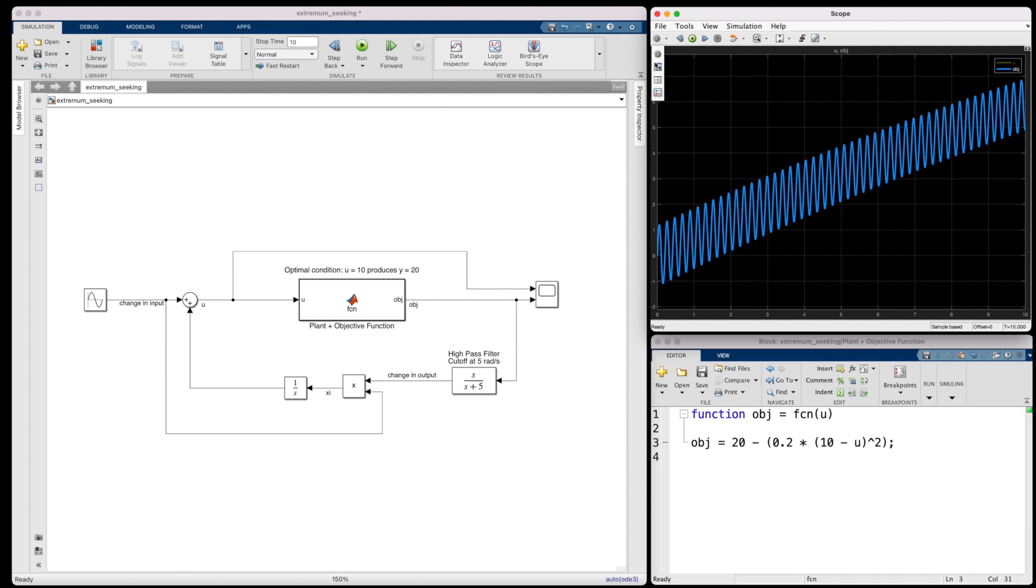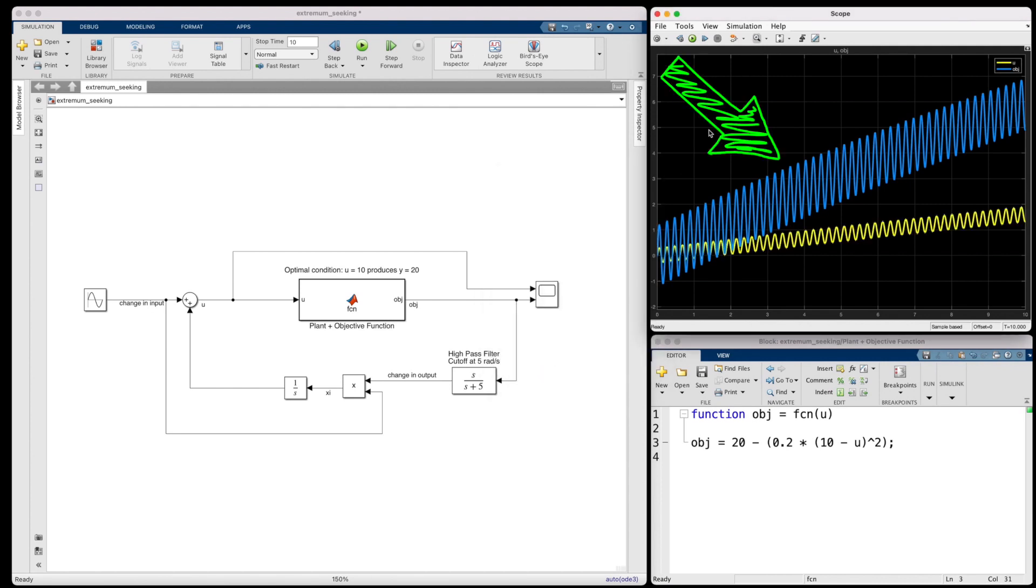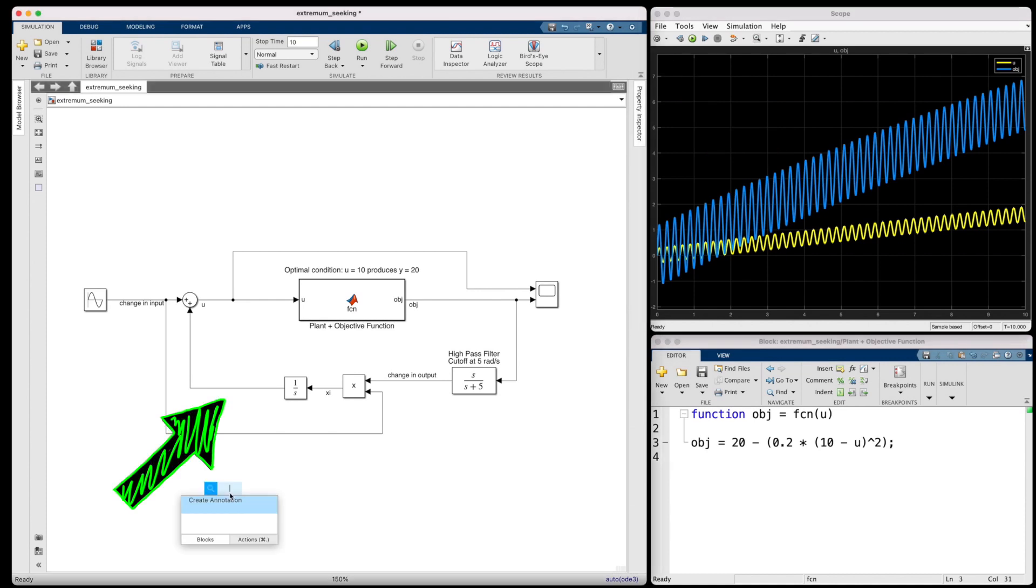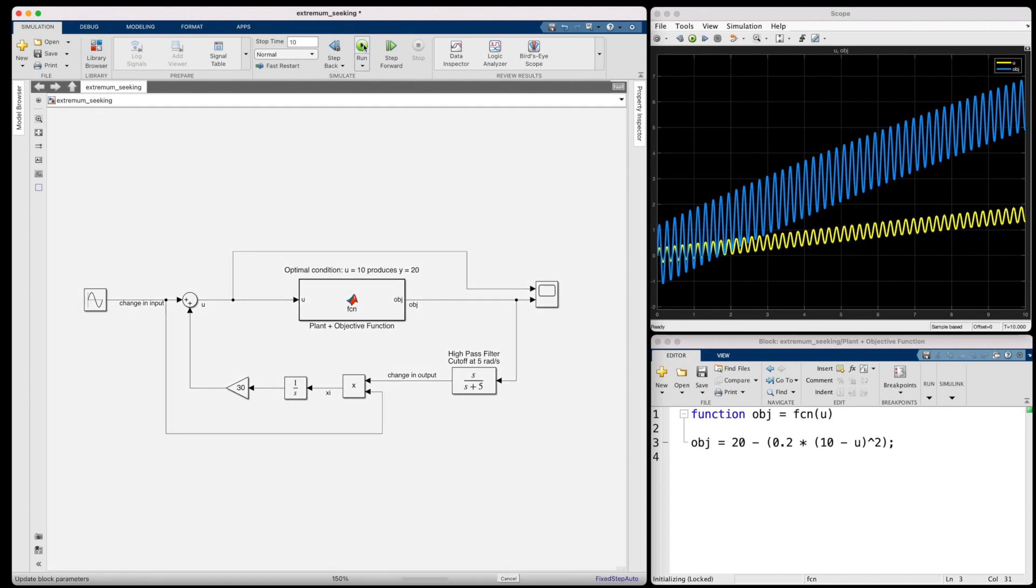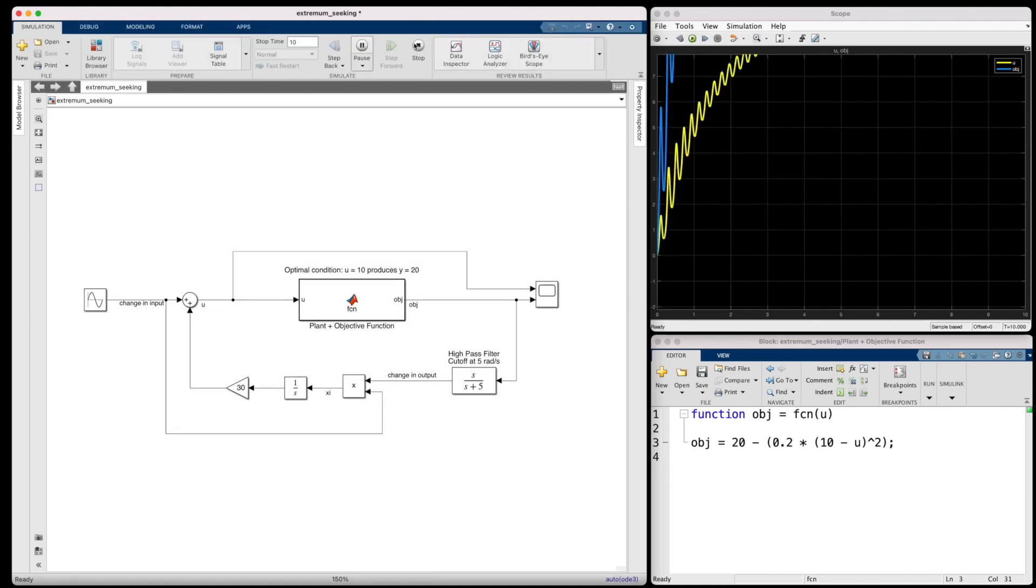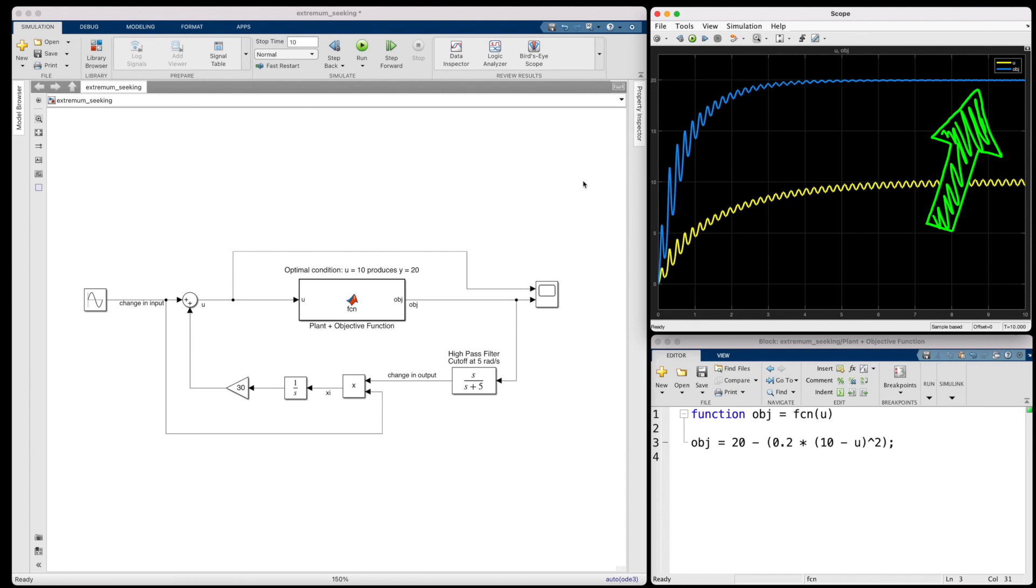Well, ultimately it will. This particular setup is taking its time to get there. But we have another tuning adjustment that we can make, and that's to add gain to the summation, which will allow us to speed up and slow down convergence. Now, we have to be a little careful here because speeding it up too much will cause instability. But for us, this value looks okay. The input converges on 10, which produces the maximum output of 20.